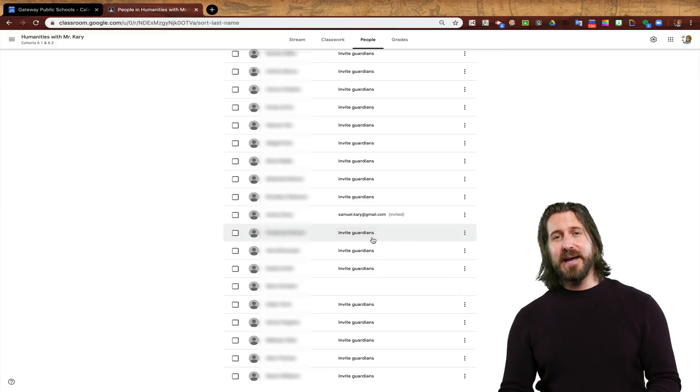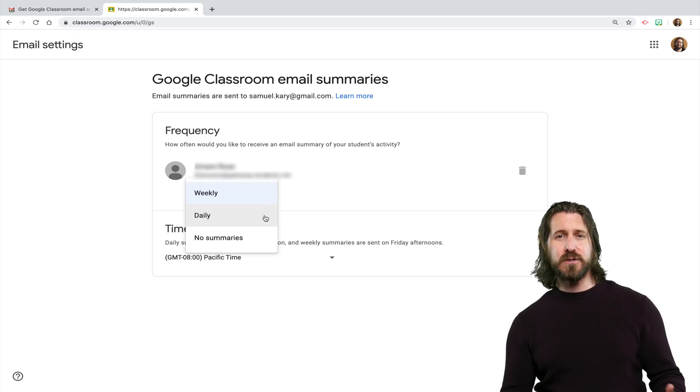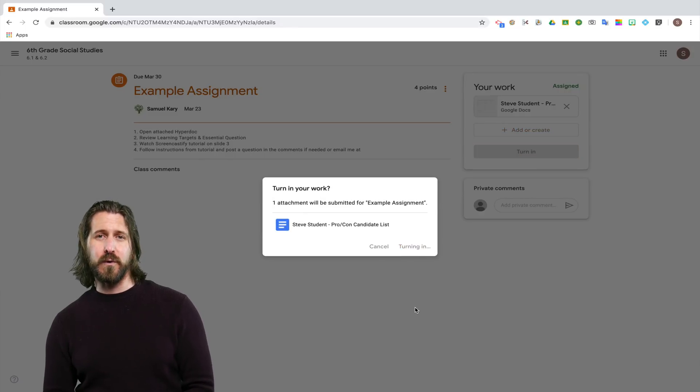The last important step for setting up your Google Classroom for effective remote teaching is the Guardian Summaries. The way a Guardian Summary works is that you can invite a parent of a student, and then the parent can choose how frequently they will get an email update about their student's progress on assigned work. I stopped using Guardian Summaries during the regular school year because I don't always have my students turn in work through Google Classroom, which was causing confusion. In the case of remote teaching, however, given that I am going to be expecting students to turn in all of their work through Google Classroom, I now think it's a good idea to use Guardian Summaries.